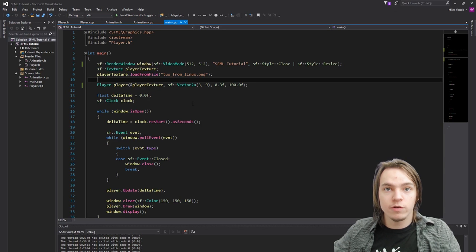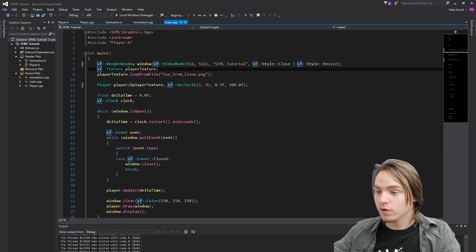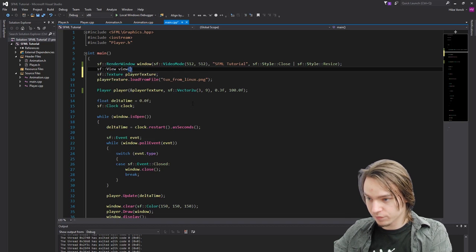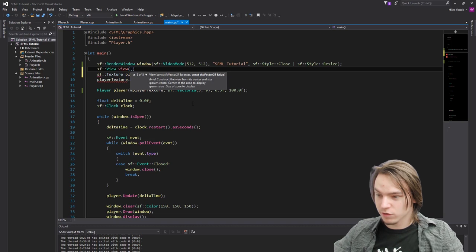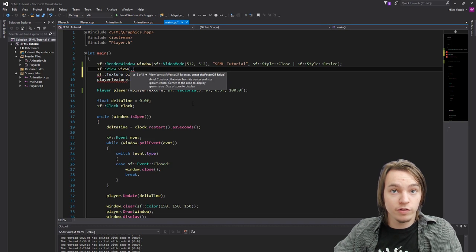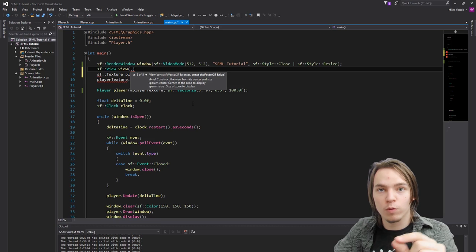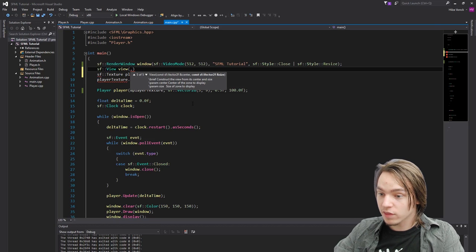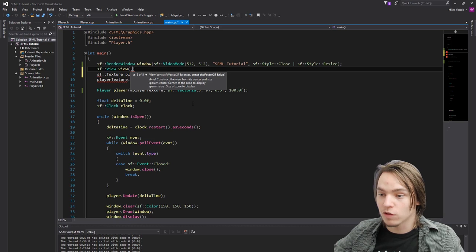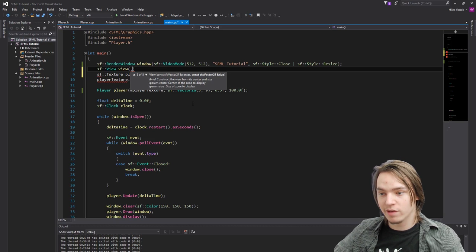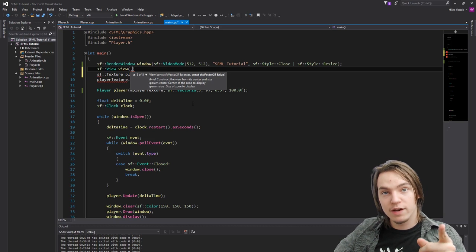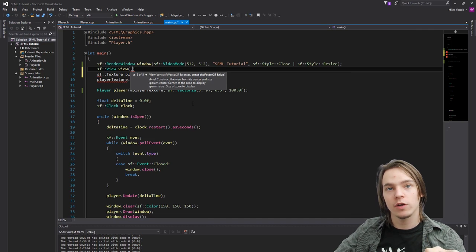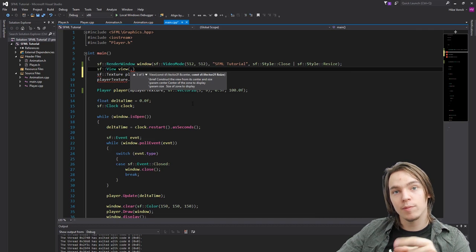Creating a view is actually quite easy. The only thing that we have to do is we have to create an SFView and let's call it a view. And then in the constructor we need to put two different things. First of all, the center. The center of the view is basically where in the world the view is. And the second thing that we need is the size. So right now we're just going to put it to the same size as the window size. But later we will modify this and make it so it will look the same on all different monitors.